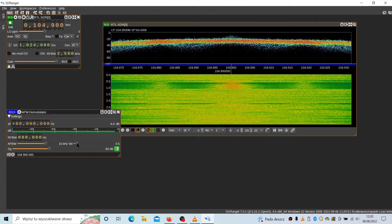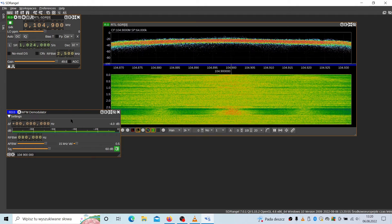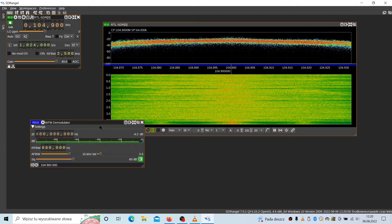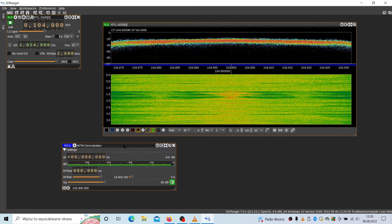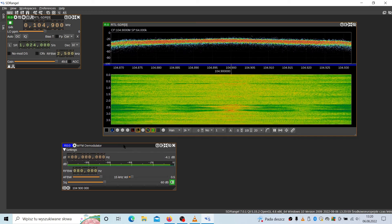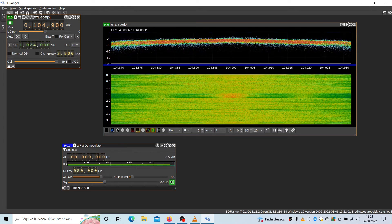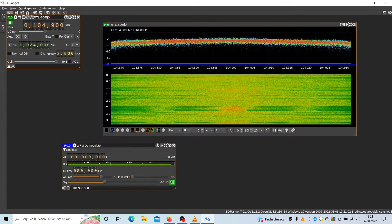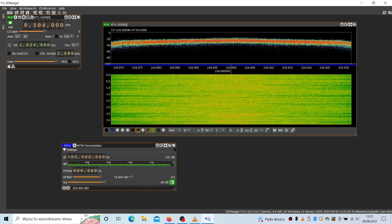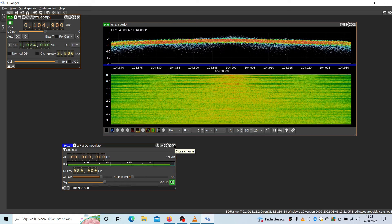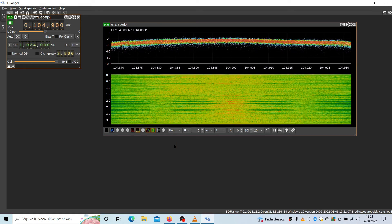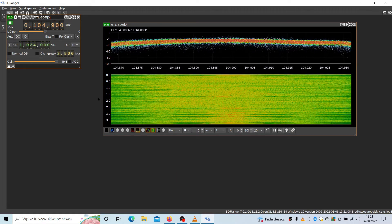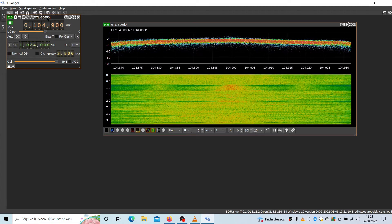And we should be hearing some. Yes, as you can see and you can hear, we are receiving this FM station. So that would be all for this. Let's check something different. When you want to detach this demodulator, simply close the channel and that's all. Let's try something different.